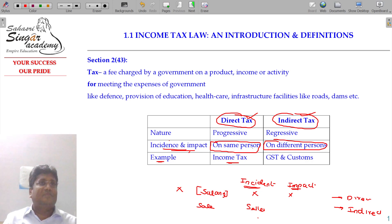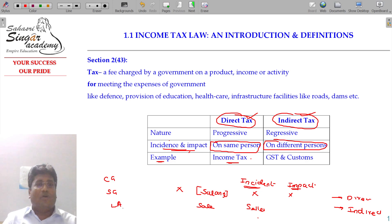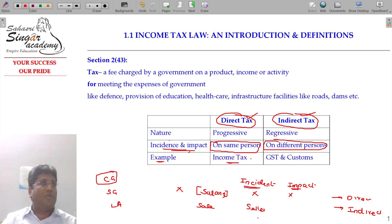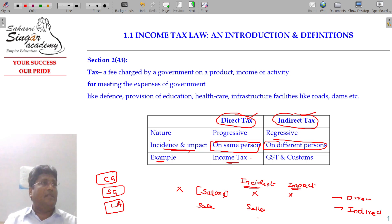How many layers of government are there? Three layers: central government, state government, and local authorities like municipality, corporation, and metro. The central government takes care of national-level activities like defense and national highways; the state government handles state highways and state police; and local authorities handle roads, lanes, sewage, drainage facilities, and water connections.